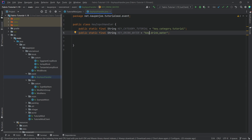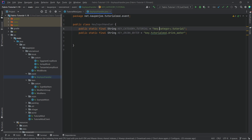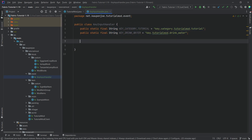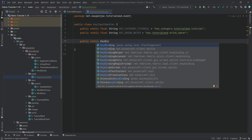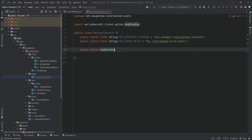If we want to be absolutely certain everything is fine, we're going to add our tutorial mod mod ID as well — something like "key.category.tutorial_mod.tutorial" just in case, so those names won't be taken. Then we're going to make a new custom KeyBinding field. This is going to be a static KeyBinding from net.minecraft.client.option — make sure you choose the correct one, not the one from javax.swing — and this is going to be called the drinkingKey.